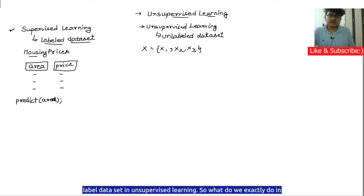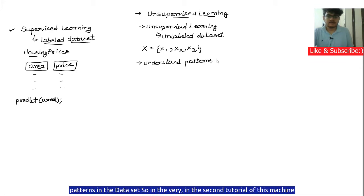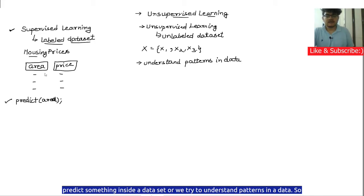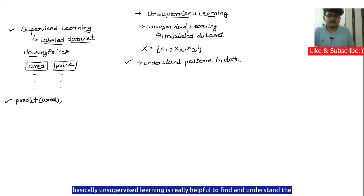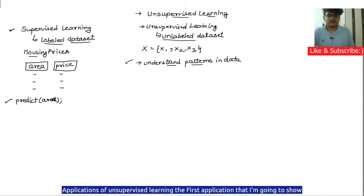What we do in unsupervised learning is we try to understand patterns in the data. As discussed in the second tutorial of this machine learning playlist, in machine learning we either predict something or we try to understand patterns in data. Unsupervised learning is really helpful to find and understand patterns in unlabeled data, and there are a lot of applications of it.